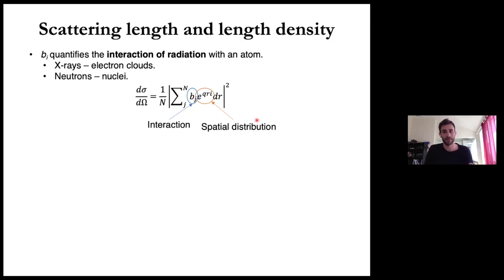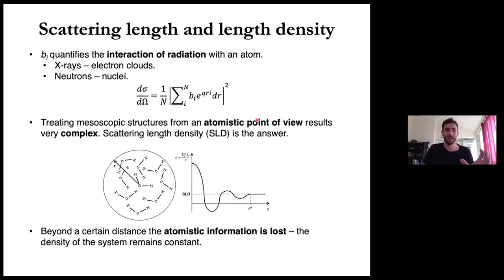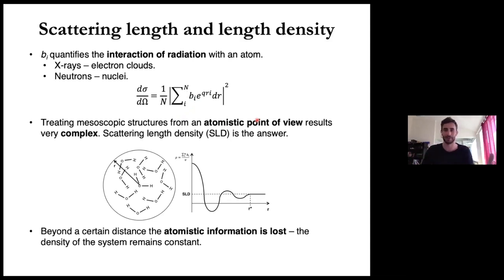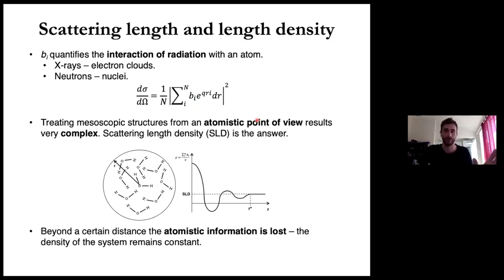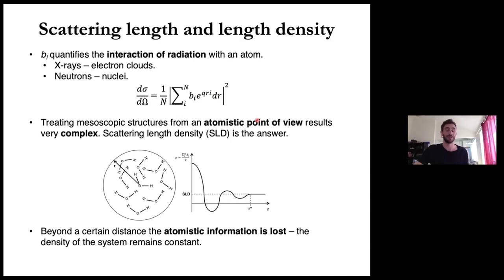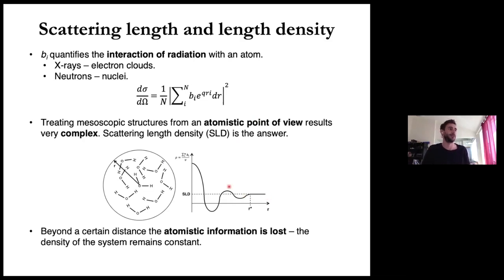When talking about small angle neutron scattering, we are often investigating structures in the mesoscopic scale — ranging from a few nanometers to hundreds of nanometers. If we treat this system from an atomistic point of view, that's very challenging because we have enormous numbers of atoms. So in small angle neutron scattering, we lose this atomistic resolution. The resolution of our experiment is not good enough to investigate atomic-scale information, and this is actually the principle by which SANS works.